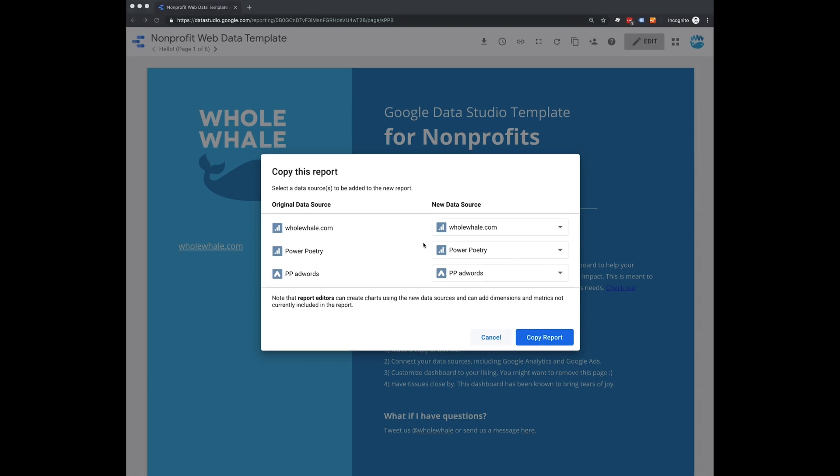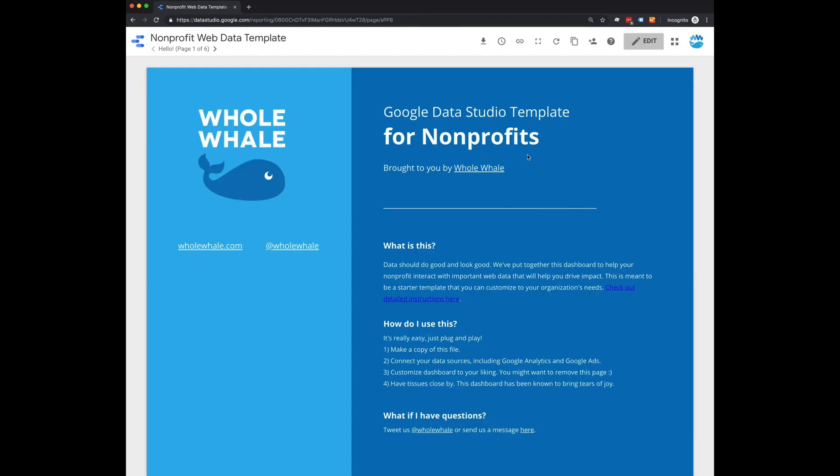One thing that might pop up when you try and connect your data sources is that Google will tell you one or more of the data sources used in this report is not attached. Don't worry about it. Just click maybe later and proceed to the report. Once you do that, this edit button will appear, which will allow you to change this template however you want, change the colors.